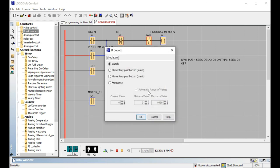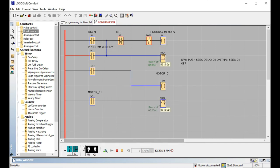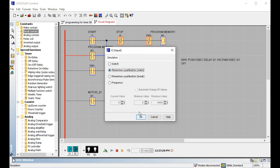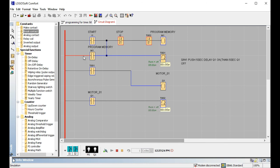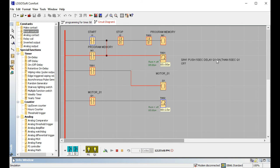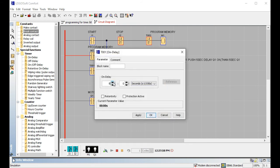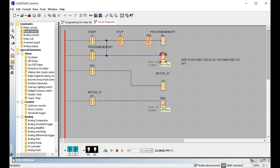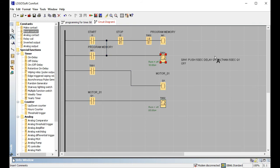First, go to the push button, then go to the simulation parameters, then select the momentary push button. When collecting the output and processing the primary push button, the first-time training process will begin at some speed. The output is ON after five seconds. For this demo I will set the delay to 10 seconds so you can clearly see and understand — this is a 10-second delay.